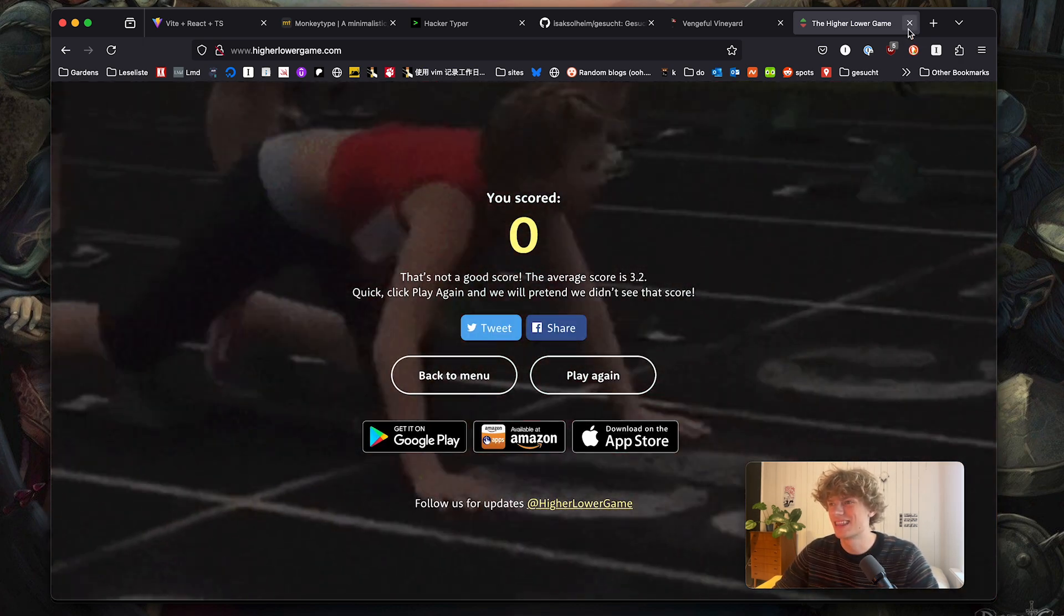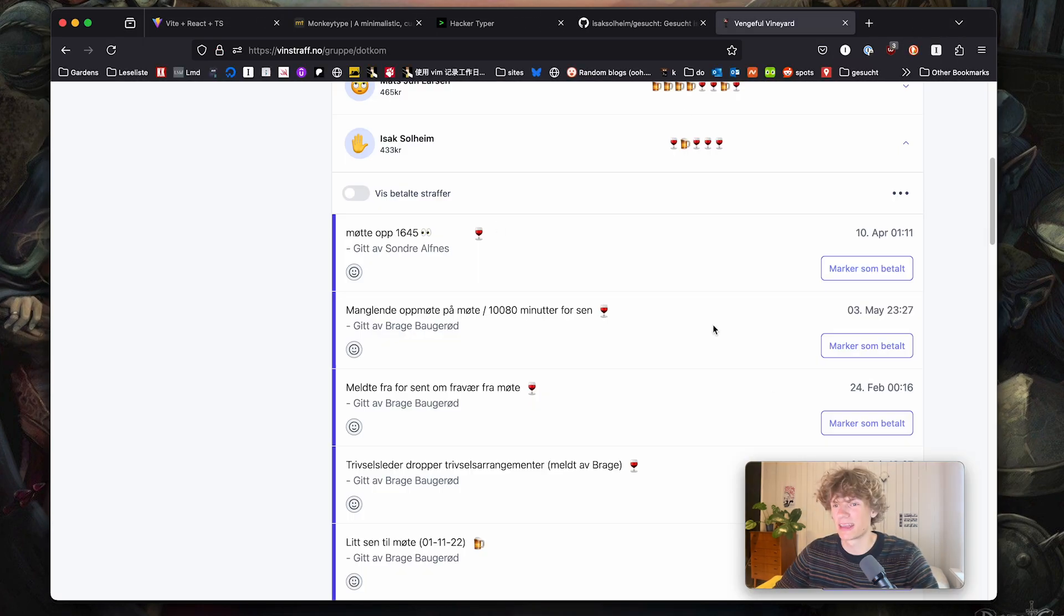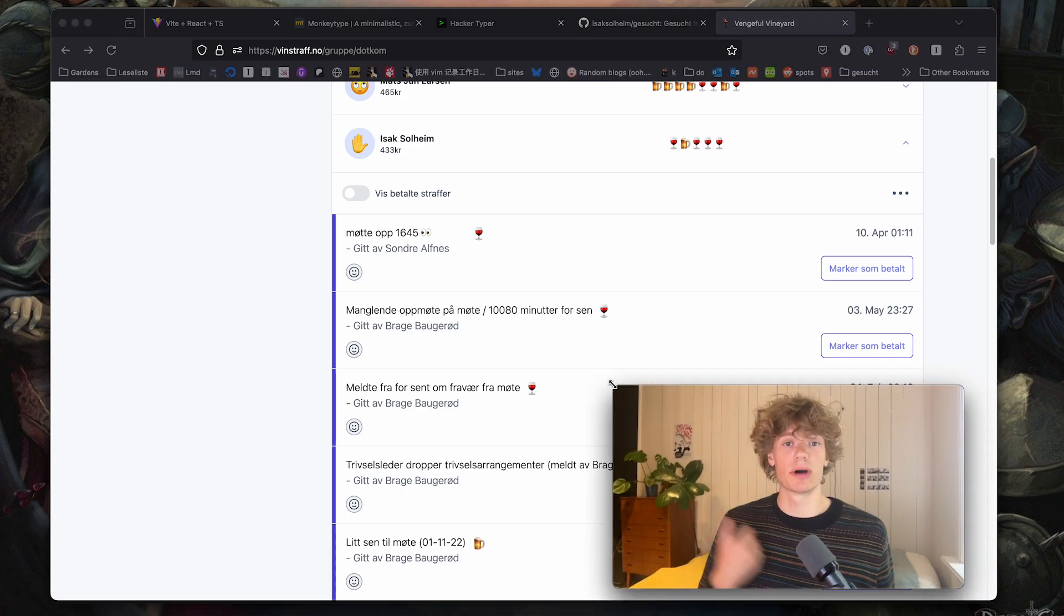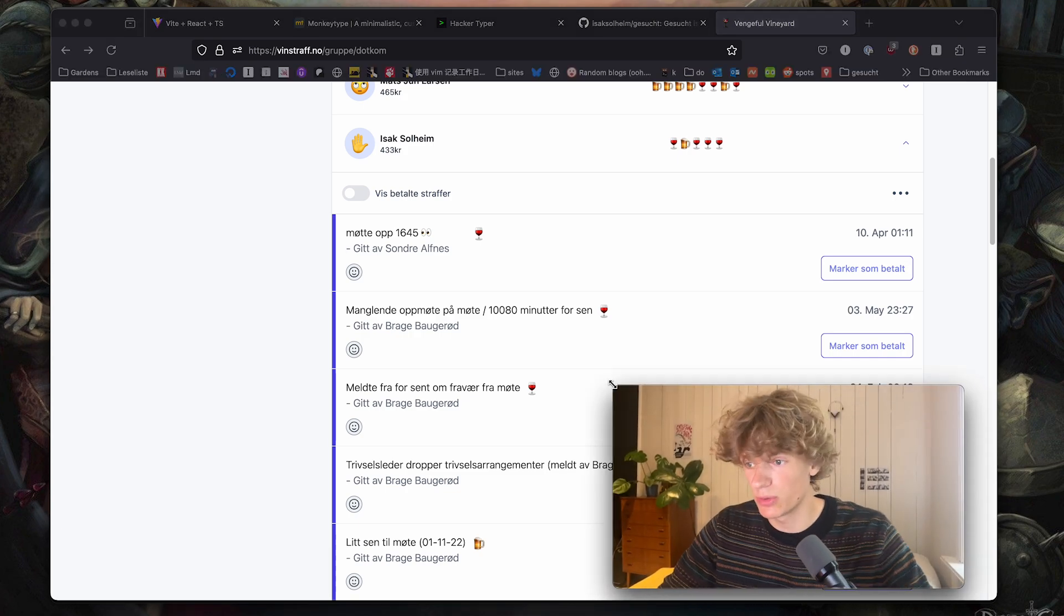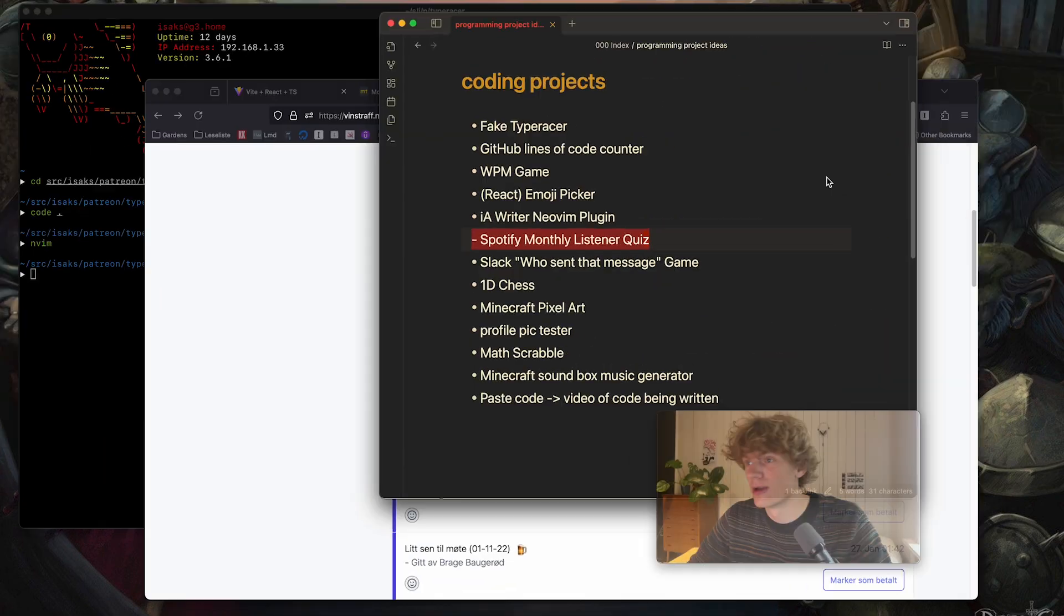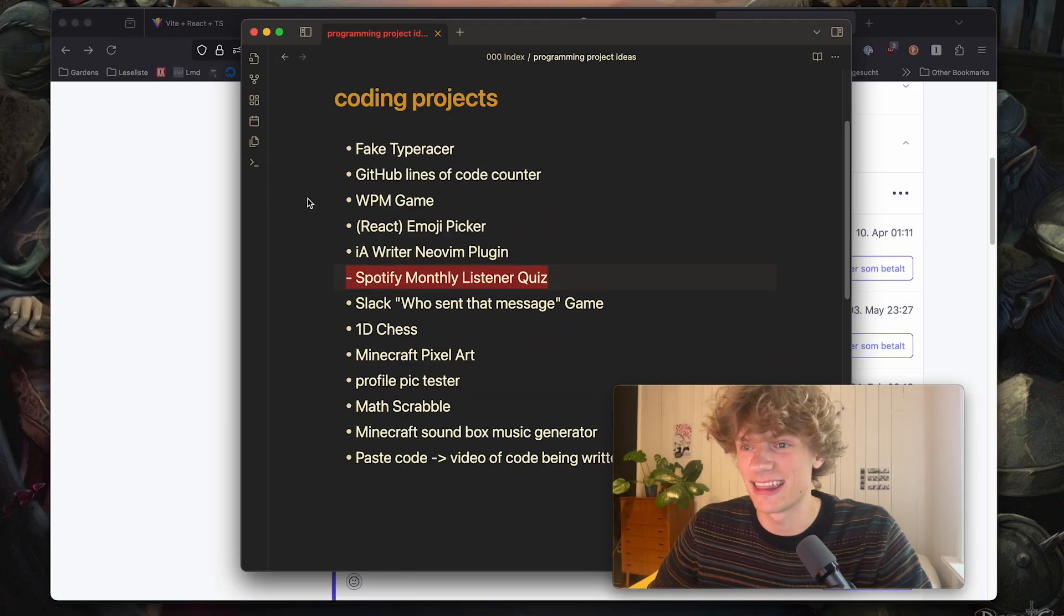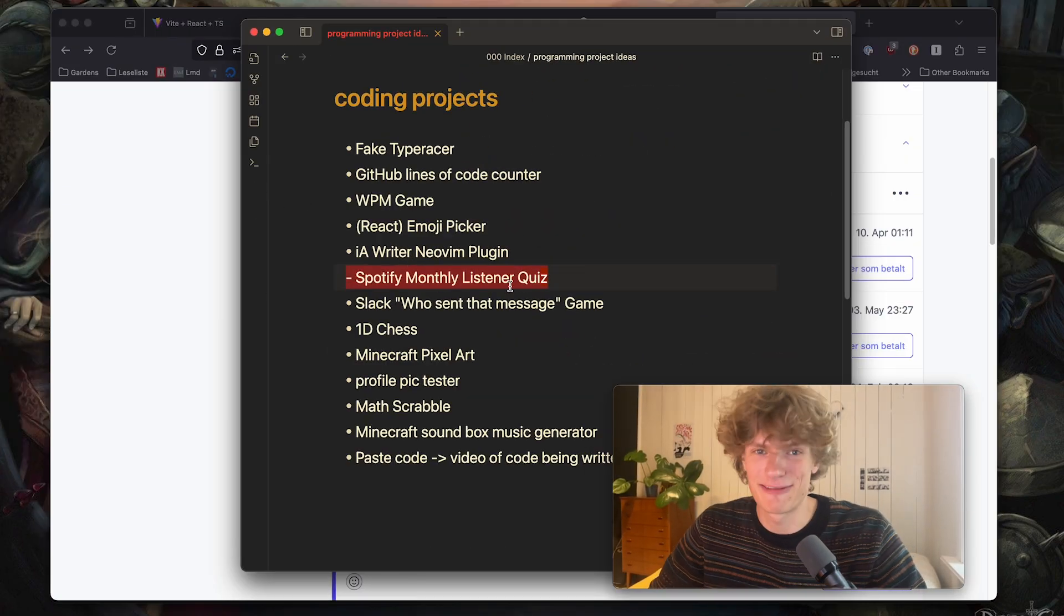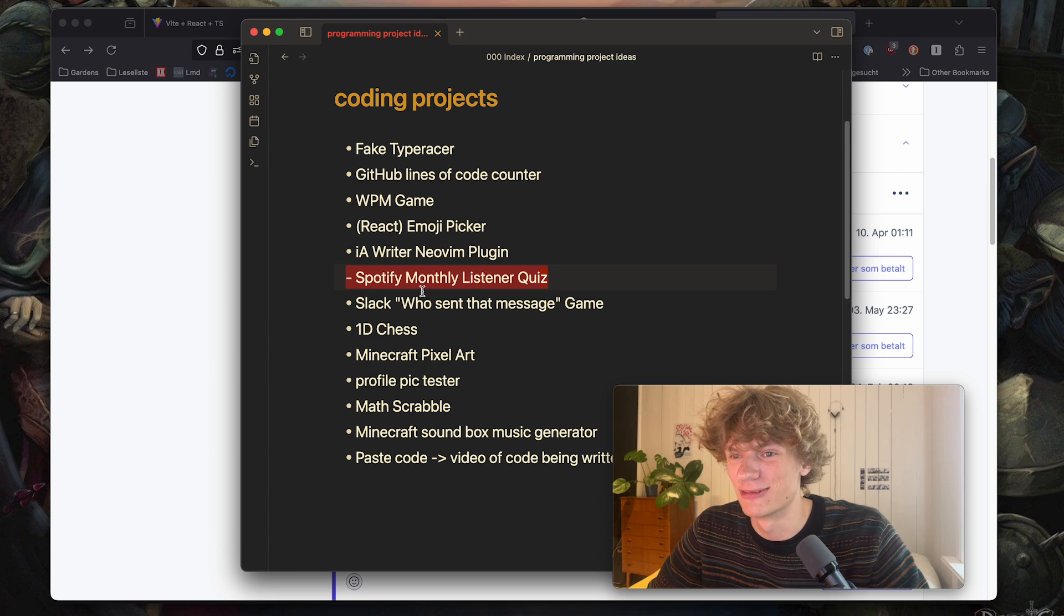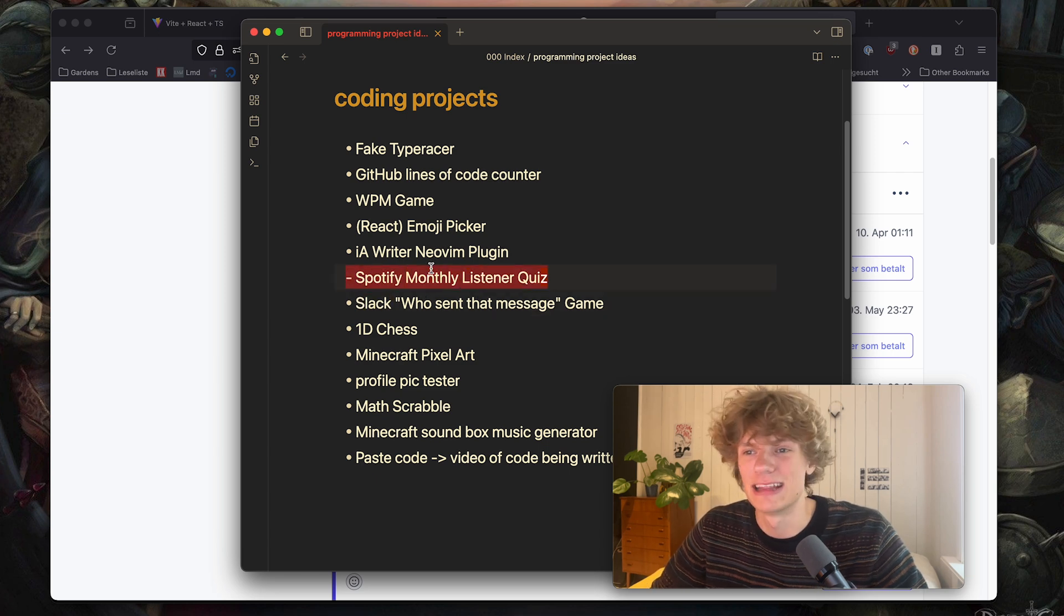Anyways I think creating something exactly like that except that it compares monthly listeners on Spotify would be kind of a sick project. So go ahead and create that and yeah give me credit for it because I think this could really pop off on the internet.